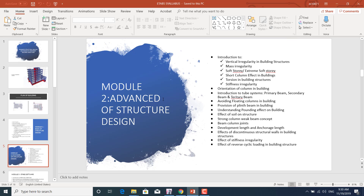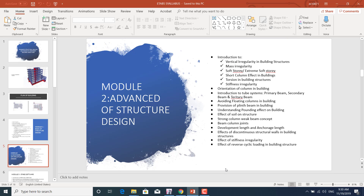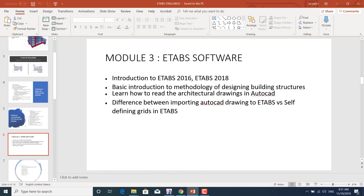We'll learn beam-column joints and how to provide them accurately to avoid earthquake failure. We'll learn the difference between development length and anchorage length, the effect of discontinuous walls in buildings, how to provide shear walls and in which orientation, how to make symmetrical shear walls, the effect of stiffness irregularity, and the effect of reverse cyclic loading in building structures.